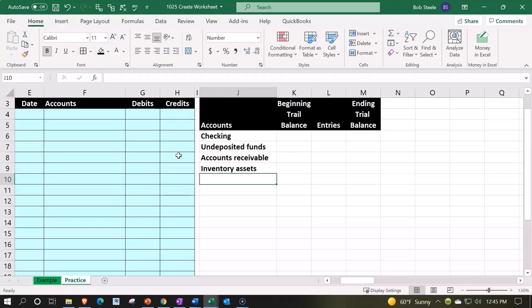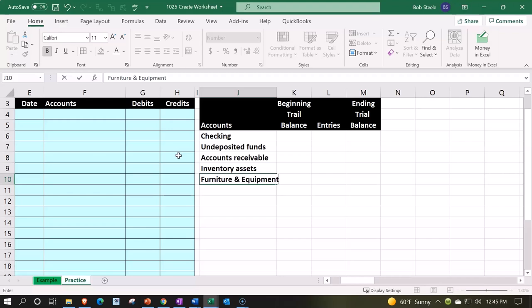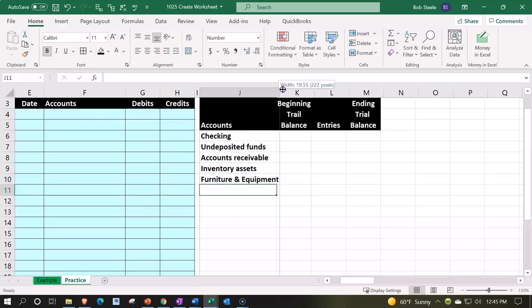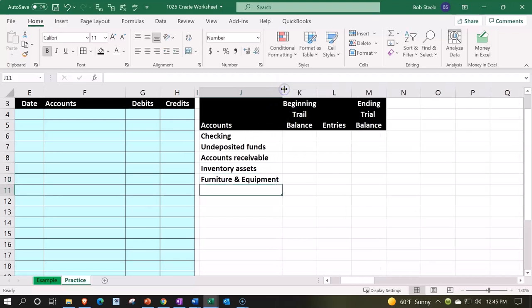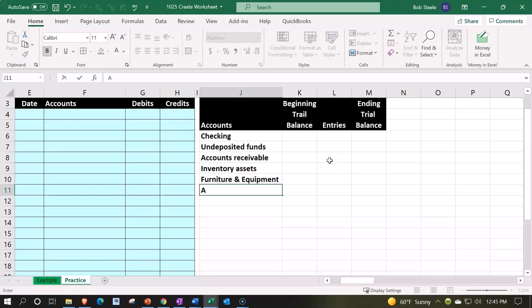I'm going to call this one Furniture and Equipment. Now that one I'm combining two things together - I'm basically putting all my property, plant and equipment or furniture and equipment in one account instead of breaking out the fixed assets. But they're going to be long-term assets. I'm going to call this accumulated depreciation.